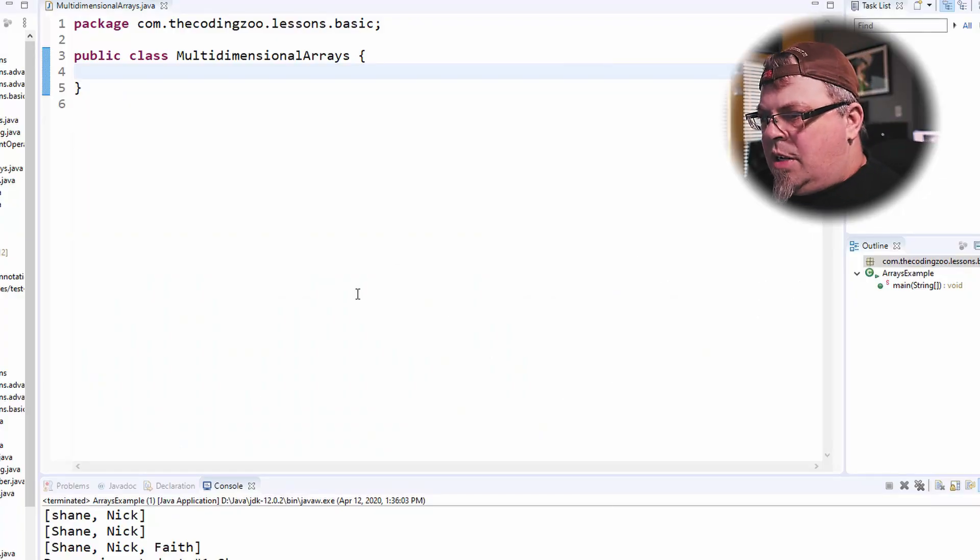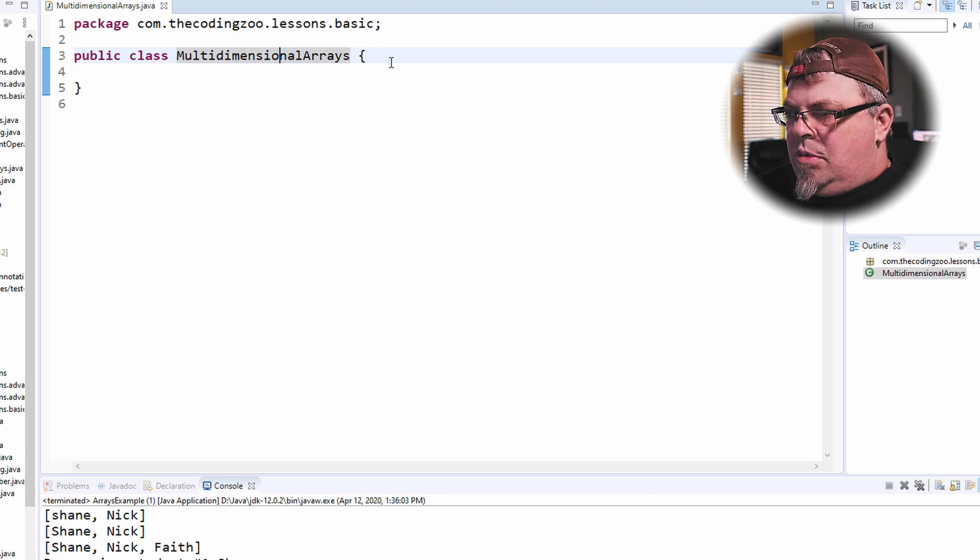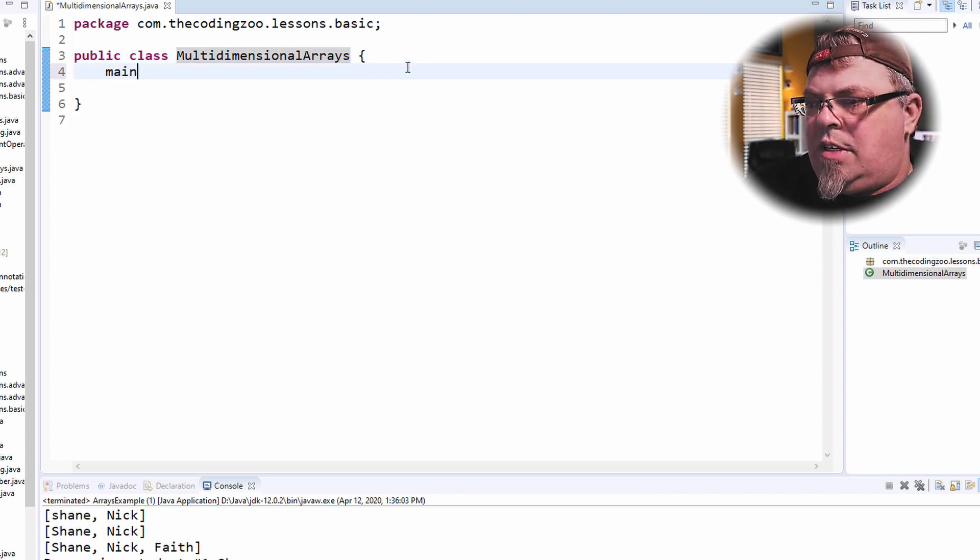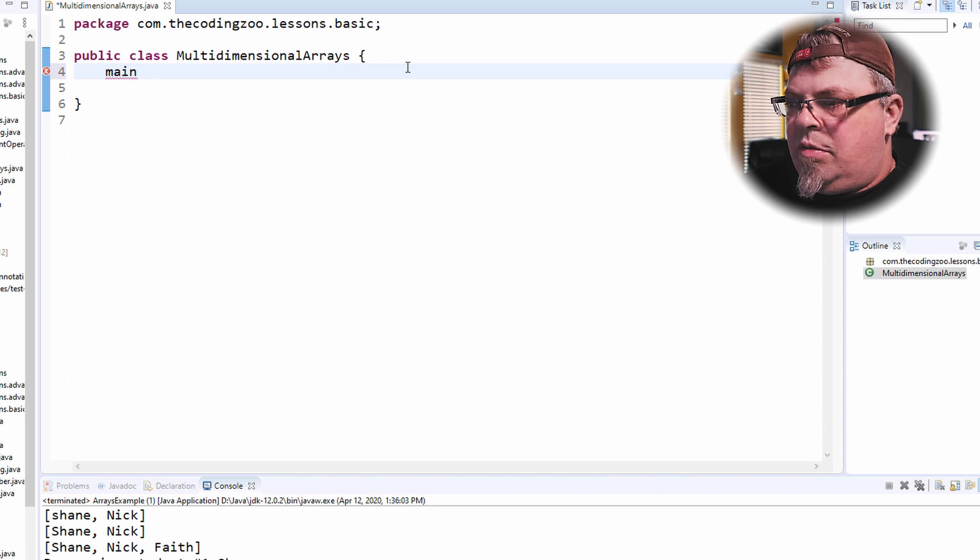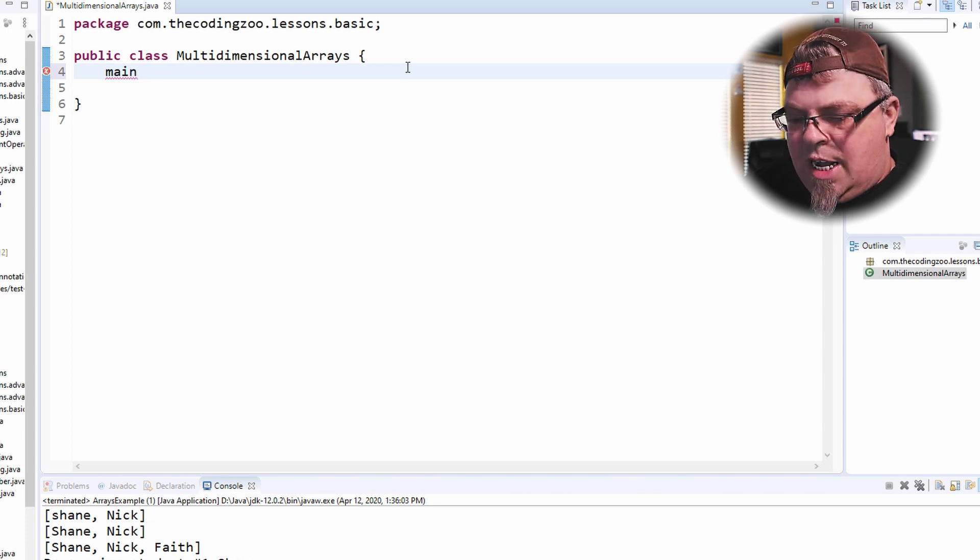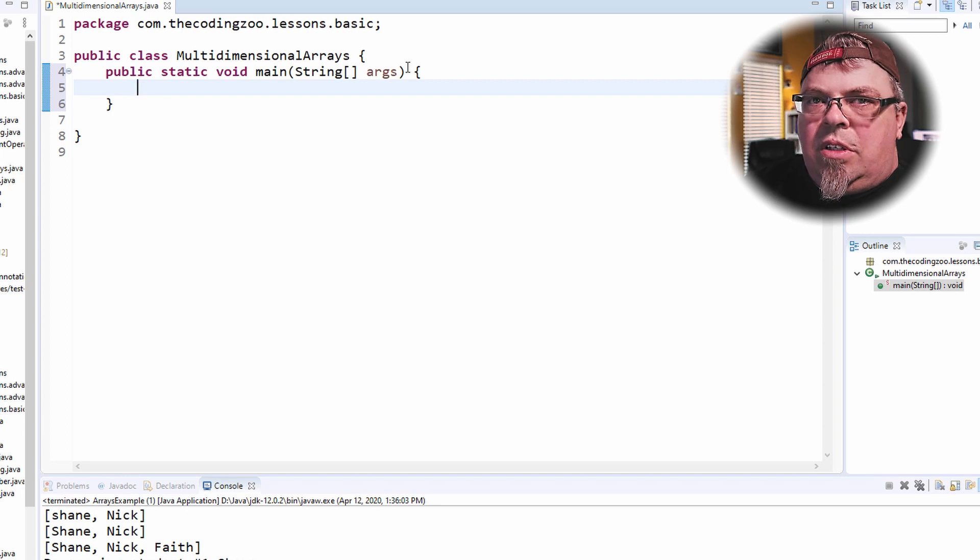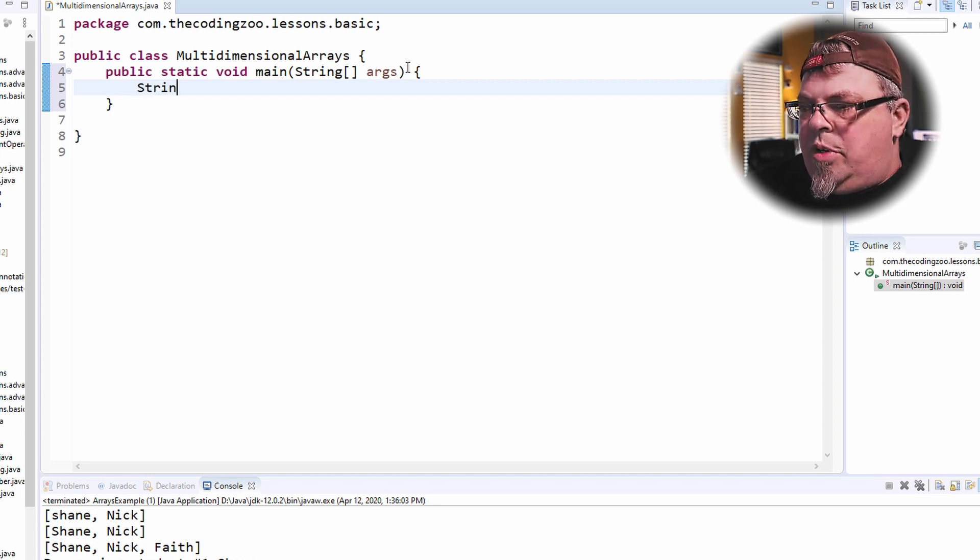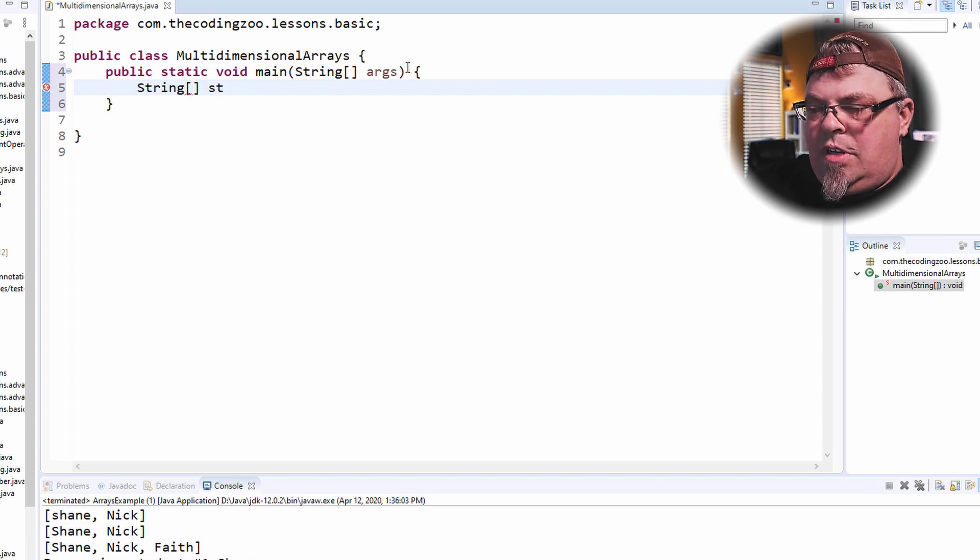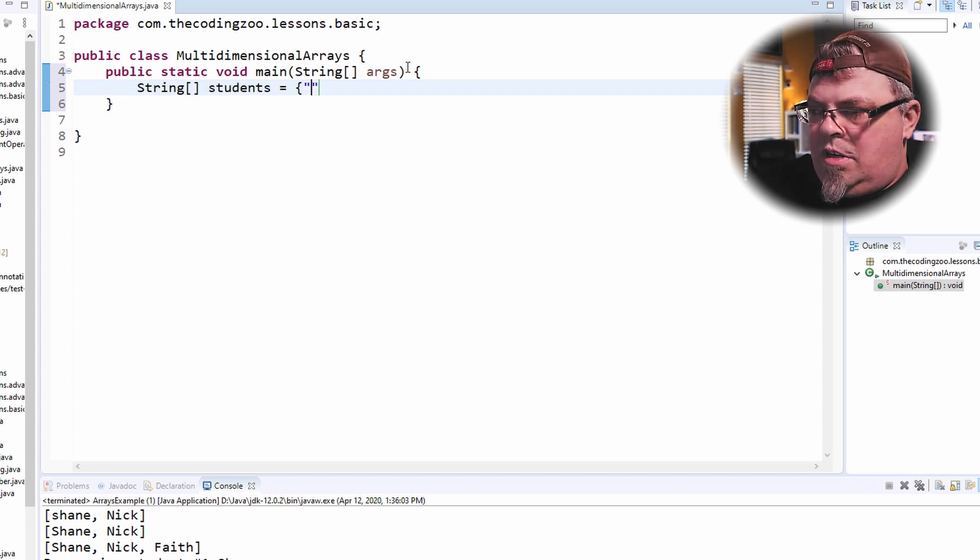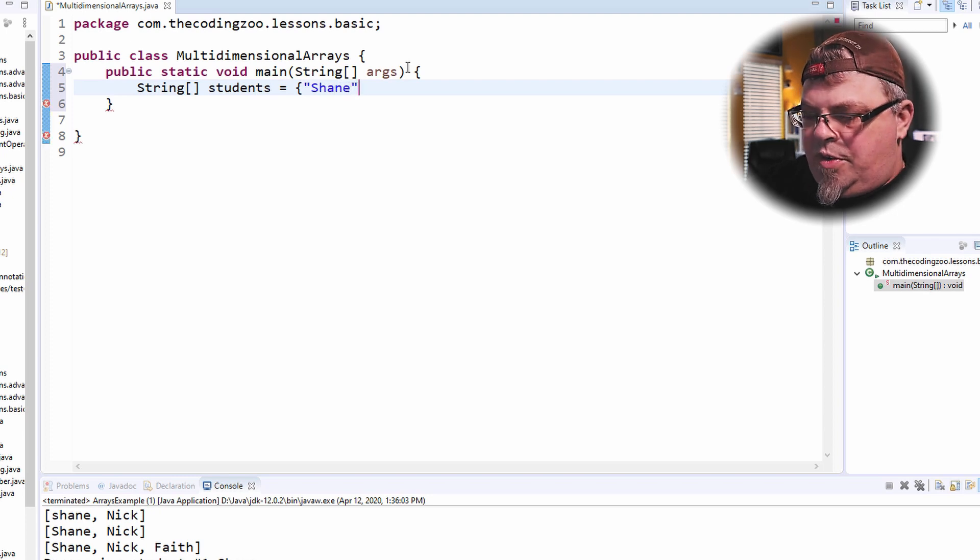Alright, so if you see on my desktop here, I have a class called multidimensional array. I'm going to go ahead and add a main method to it, a static main method, so I can run the code that's in this class. So in a previous lesson, we learned how to create an array. For example, this would be a string array. And that array has one entry.